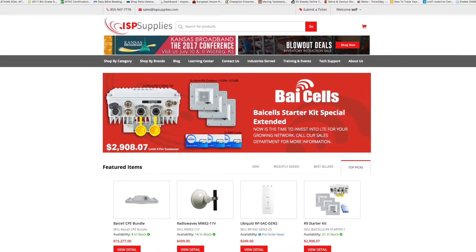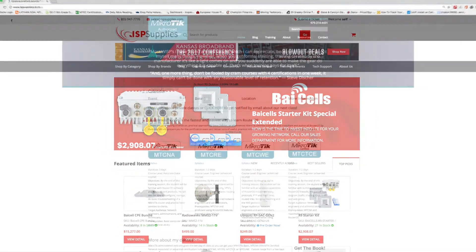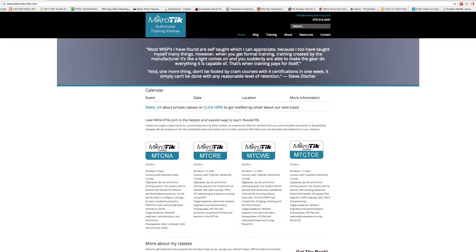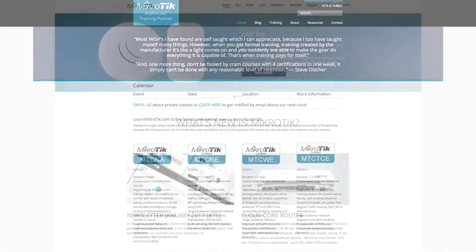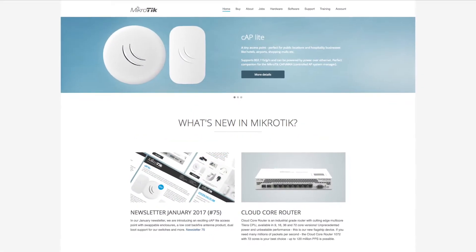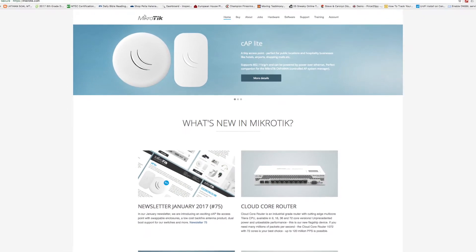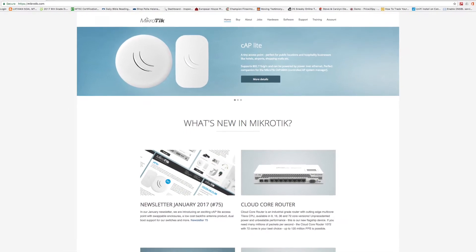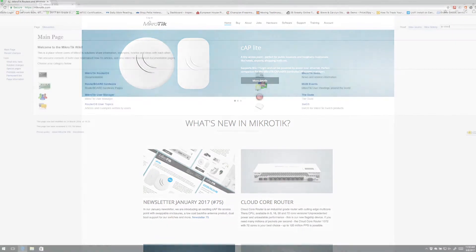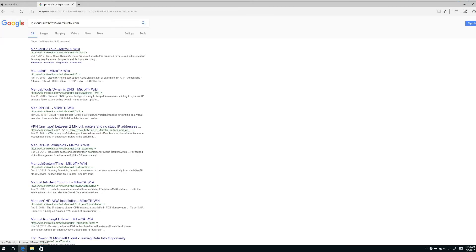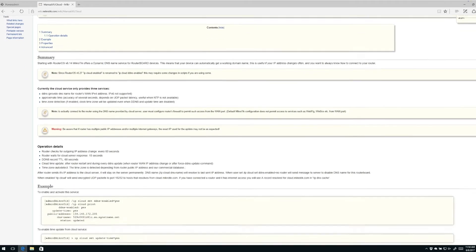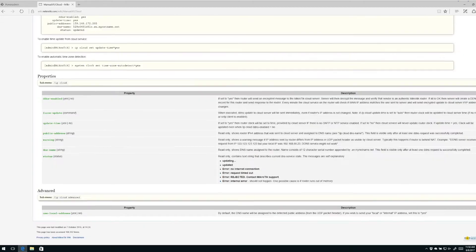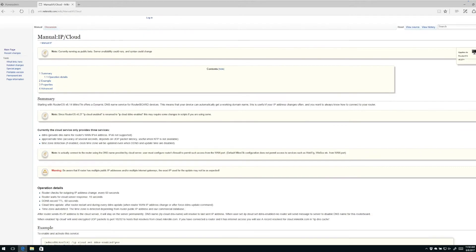Hey everybody, this is Steve Disher with ISP Supplies and LearnMicroTik.com. Today I want to talk to you about a feature found in MikroTik RouterOS called IP Cloud. The first thing I always recommend doing is taking a look at MikroTik's wiki at wiki.microtik.com. Over in the search bar, type IP Cloud and click the magnifying glass to get the wiki entry for IP Cloud.